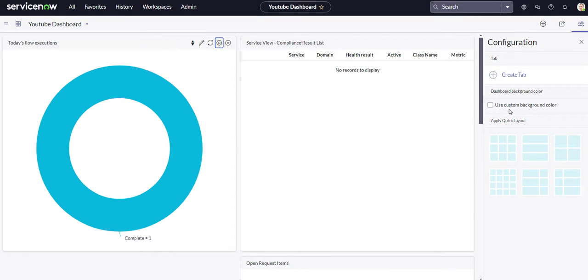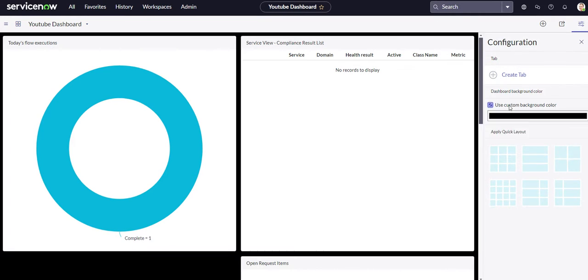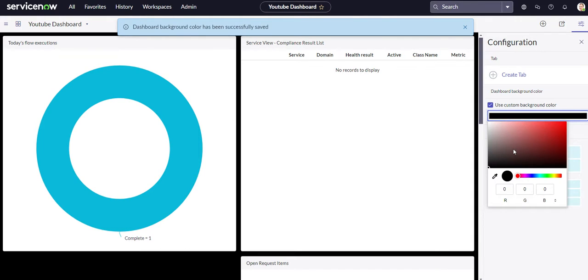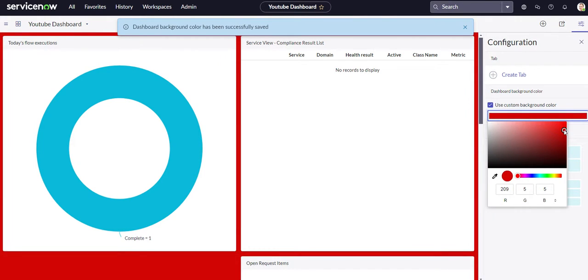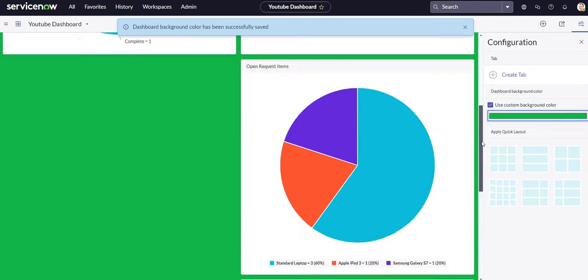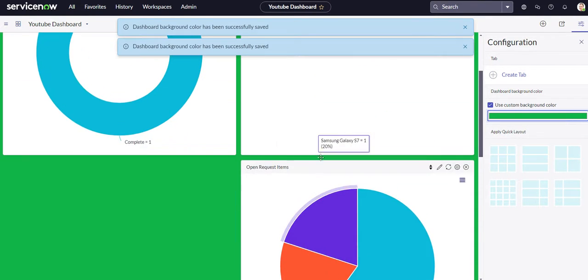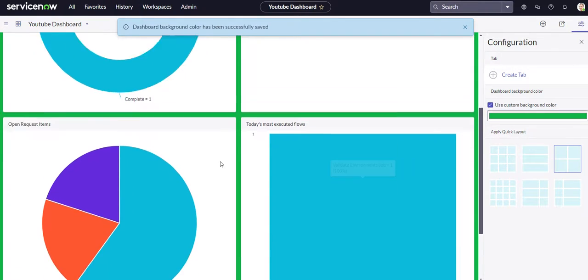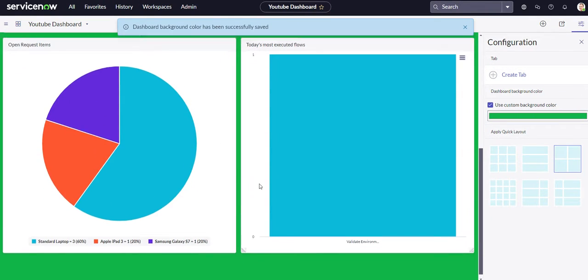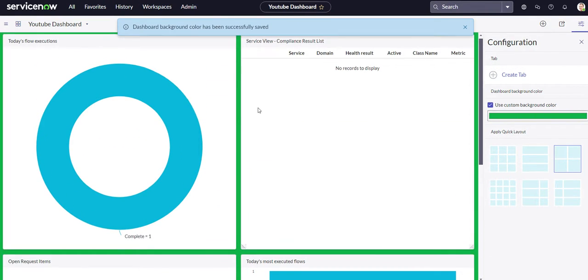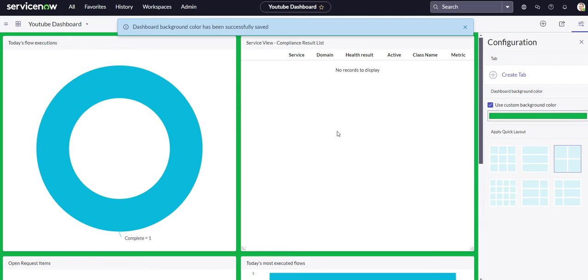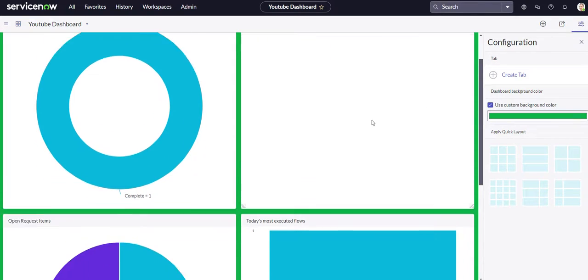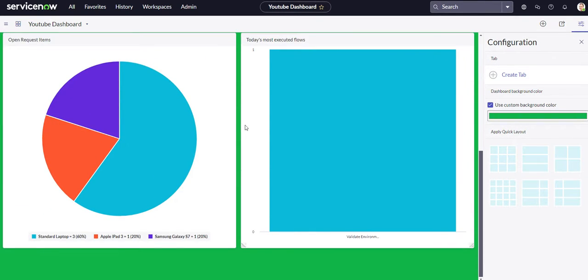And then obviously the X where you can actually close out that or remove that report if you want to. And then, in addition to that, you can also add a custom background color. So if you wanted to make it the background, red or green or blue, you can do that as well. And let's go ahead and make it two side by side. Doesn't look very nice, but I'm sure you guys would make a beautiful dashboard.